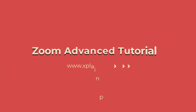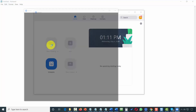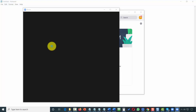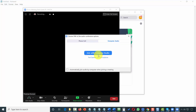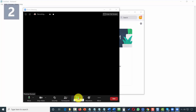Welcome back. Once you understand how to create a Zoom meeting or a Zoom webinar, there are a few other advanced meeting processes that you'll want to be aware of. For example, if we were to start a meeting and join that meeting, and attempt to share our screen.